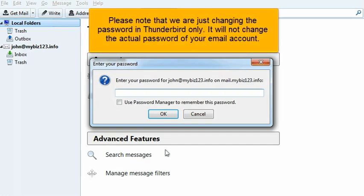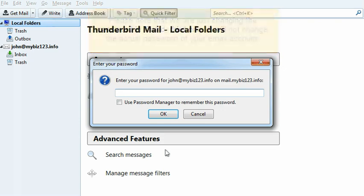Please note that we are just changing the password in Thunderbird only. It will not change the actual password of your email account.